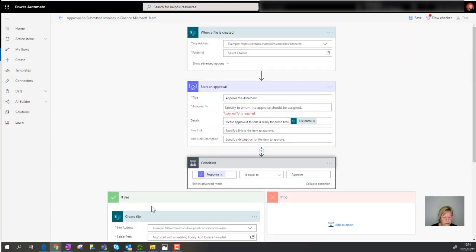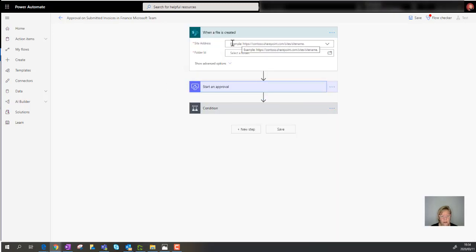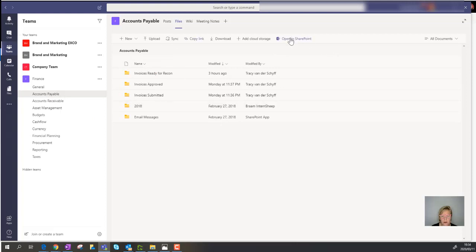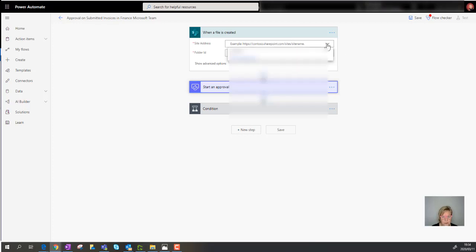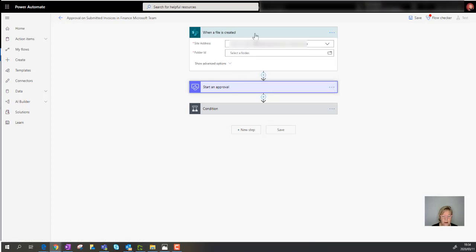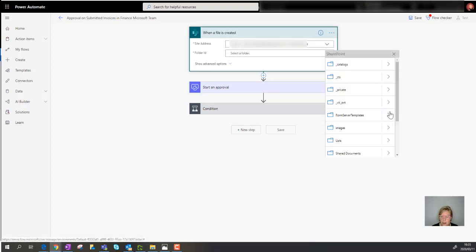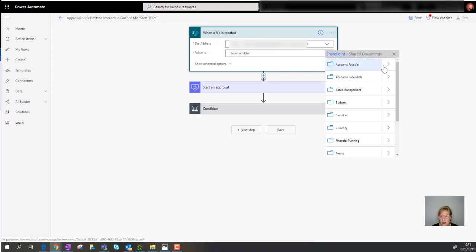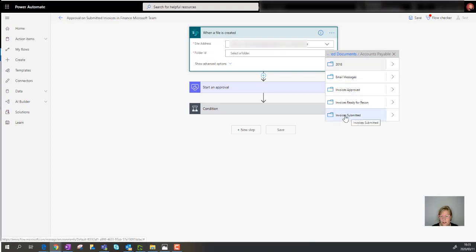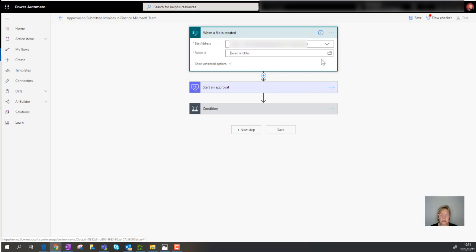Let's set this up. Collapse the sections and focus on the trigger first. Select your site — if you don't see your team in the dropdown, go to your Team, click the Files tab, choose 'Open in SharePoint,' and copy the URL up to 'sites/finance' (or your team name). Then select the folder: expand Shared Documents, then Accounts Payable, and choose 'Invoices Submitted' — that's the folder to monitor.